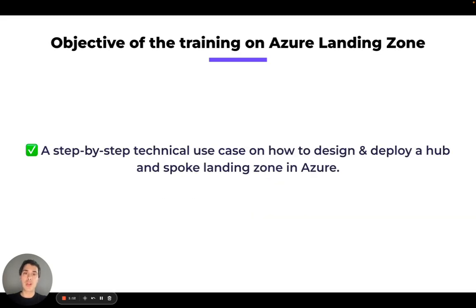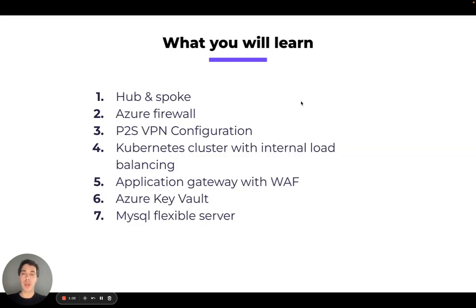In the Azure landing zone, you will see a step-by-step technical use case on how you can design and deploy a Hub and Spoke landing zone on Azure. For example, you will see how to use the Hub and Spoke, the Azure Firewall, the Azure Key Vault, and the Kubernetes cluster.